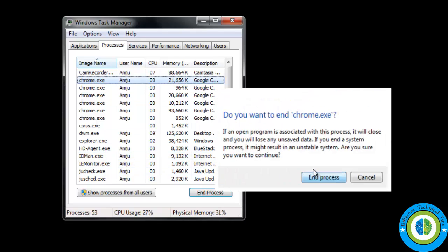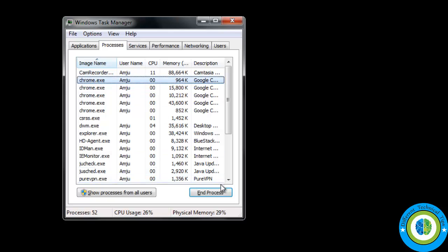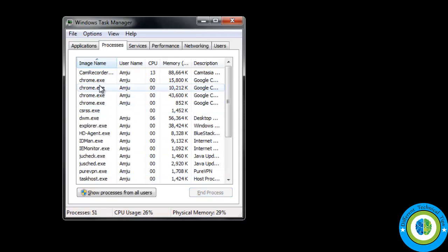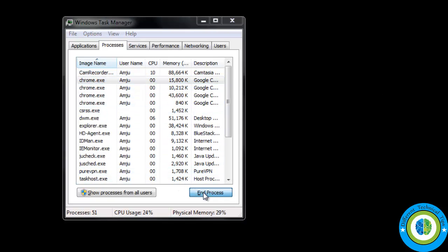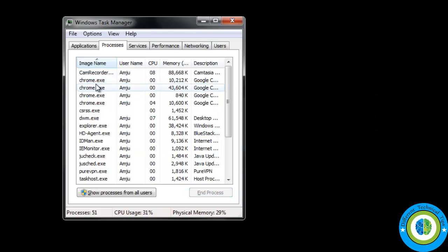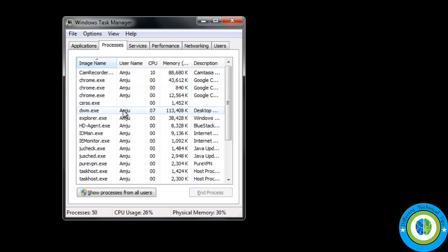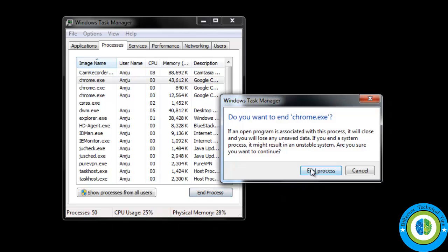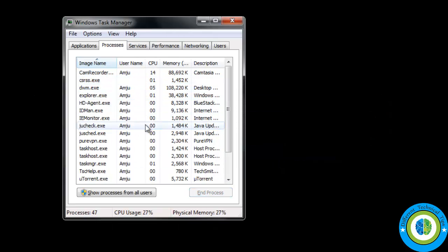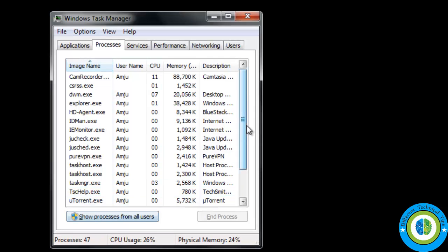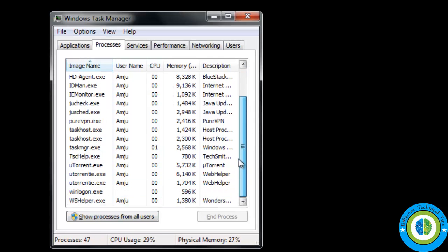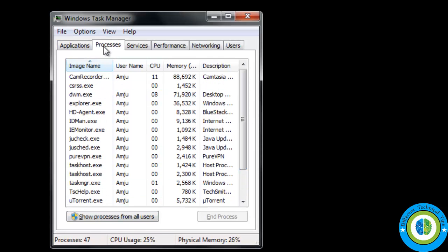I am killing all the chrome.exe processes one by one. Now all the processes have been killed — there are no more processes with the name chrome.exe. Just close the window.